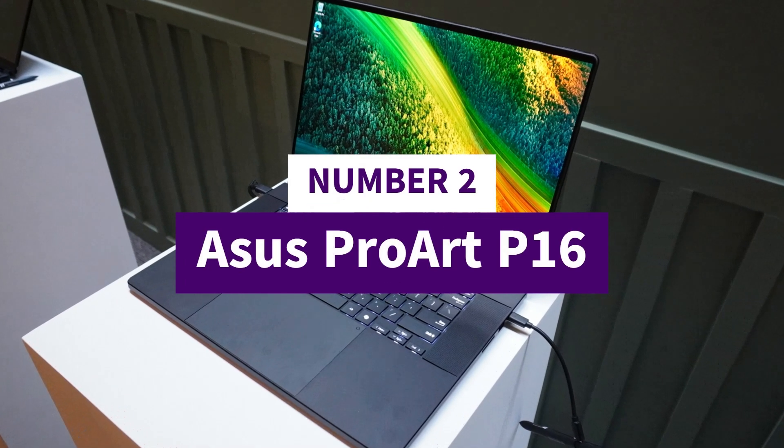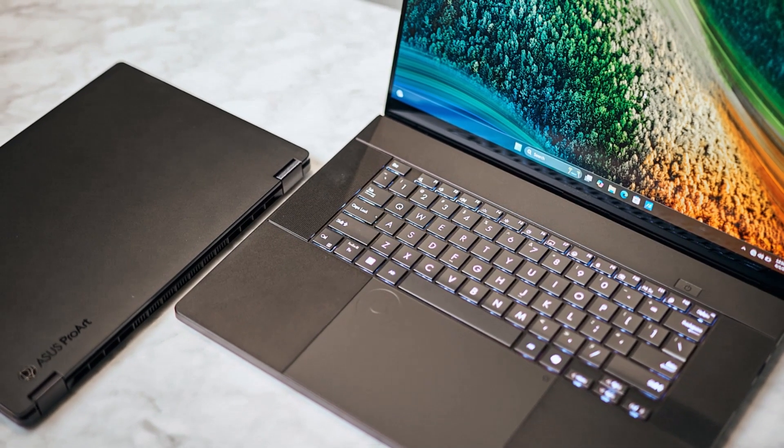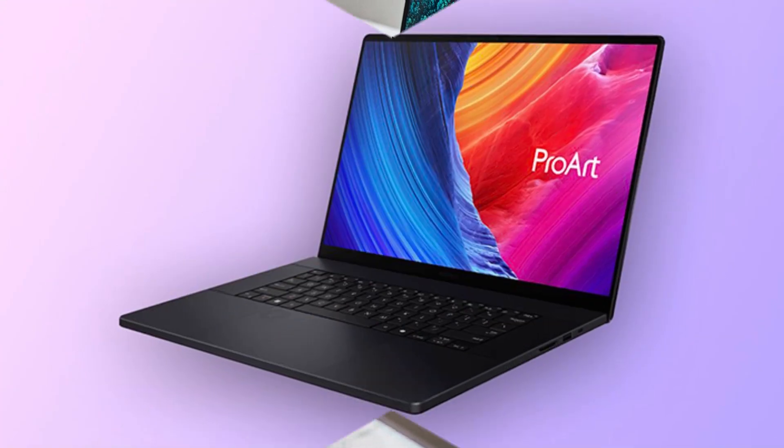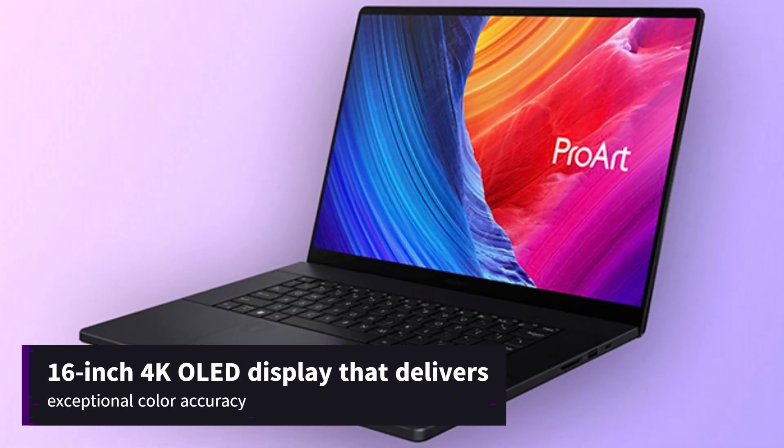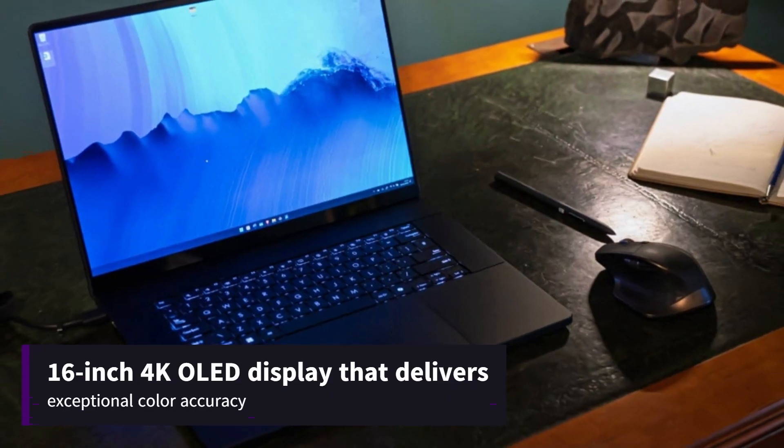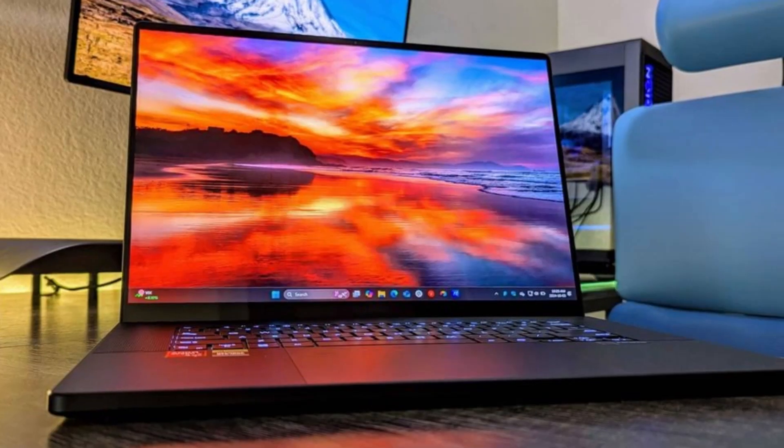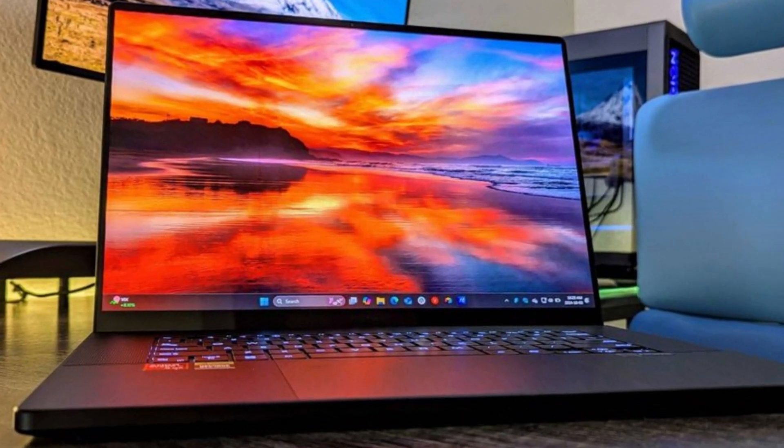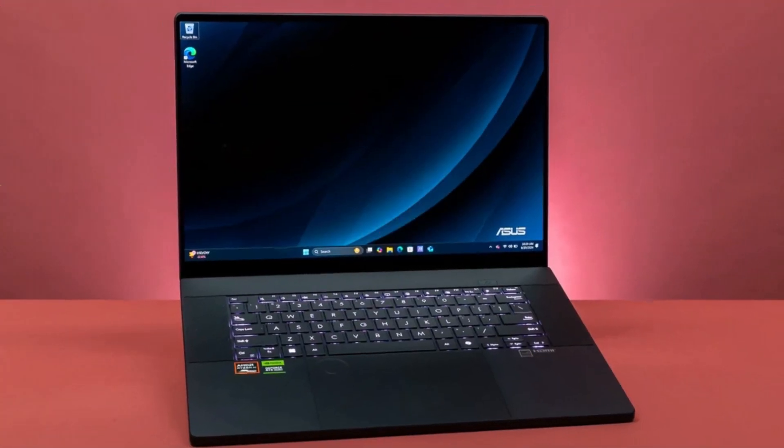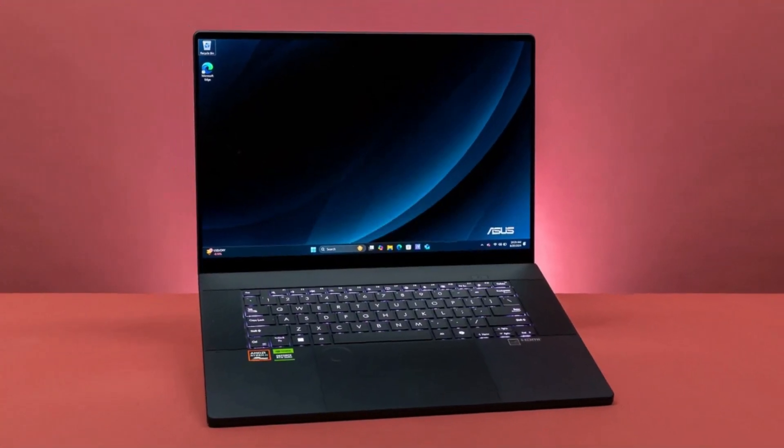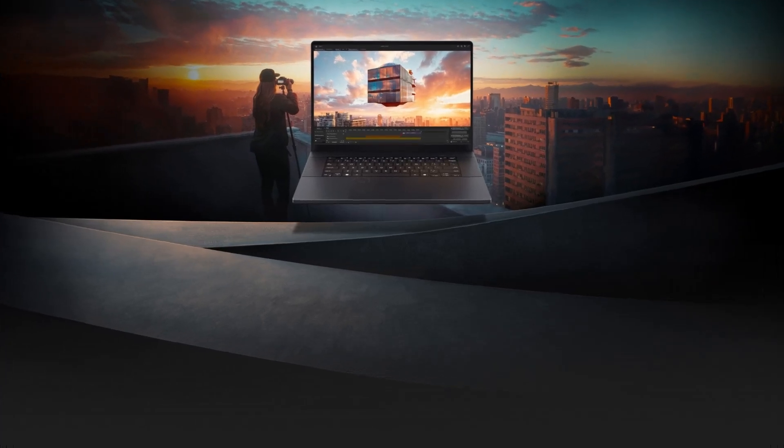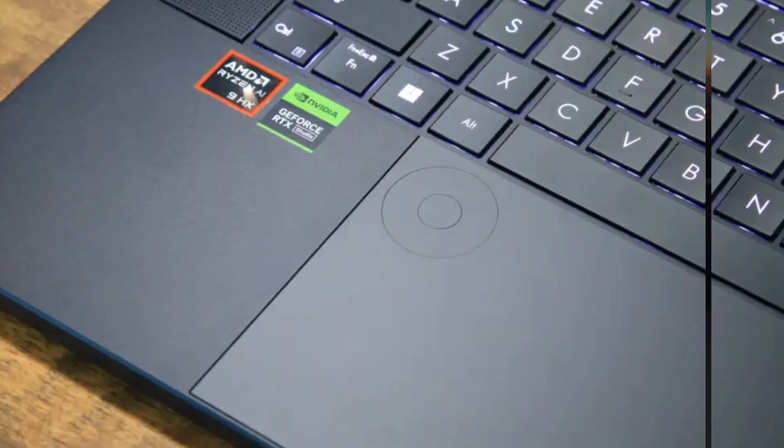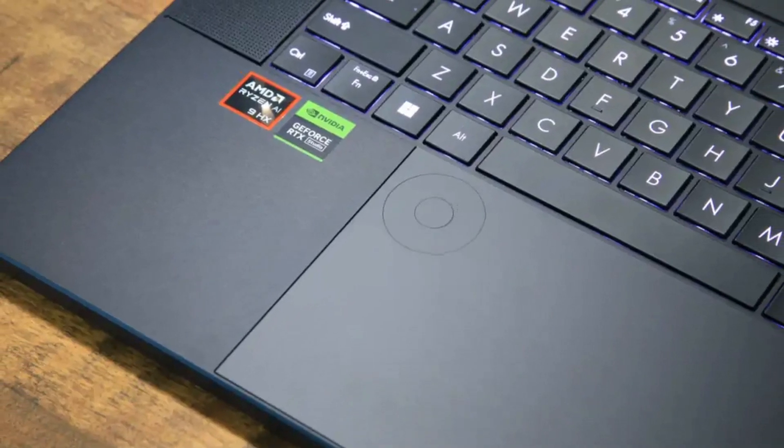Number 2: Asus ProArt P16. The Asus ProArt P16 is a high-performance laptop tailored for creative professionals, featuring a 16-inch 4K OLED display that delivers exceptional color accuracy and clarity. Powered by the AMD Ryzen AI 9 HX370 processor and an NVIDIA RTX 4070 graphics card, it efficiently handles demanding tasks such as 3D rendering and video editing.